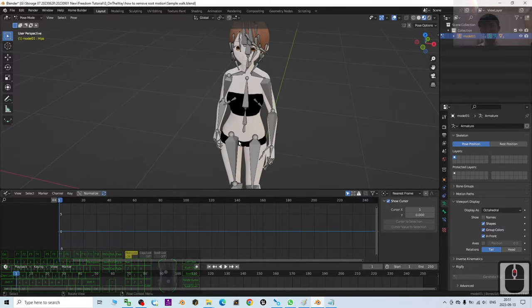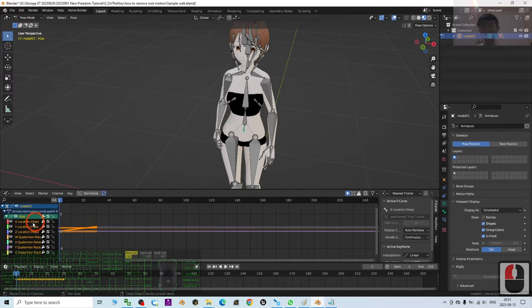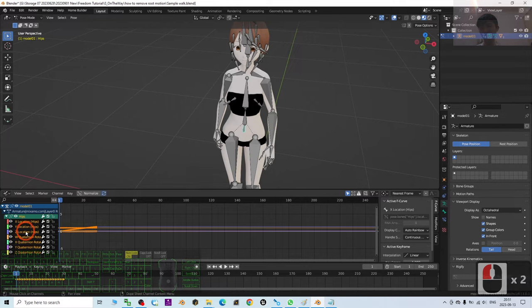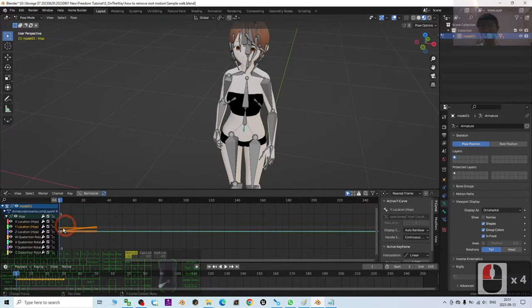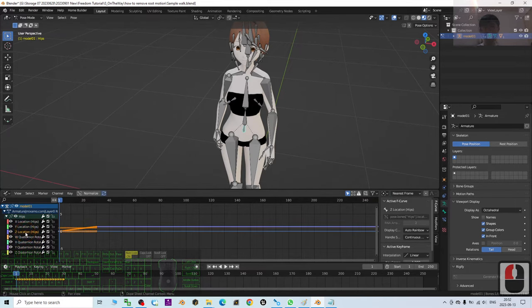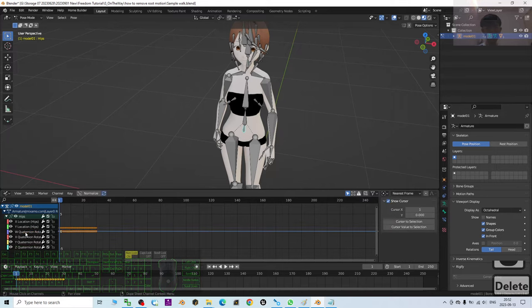So now you click it. It's going to show. For this case, I just click the Z location and press the delete button. Then I try to play. You can see now the root motion already got deleted.